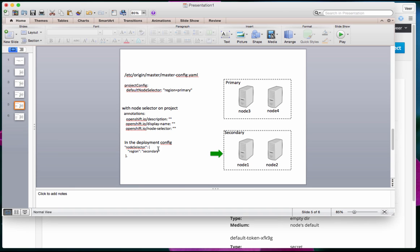By changing the deployment configuration and adding a node selector, we moved the pod from the secondary region to the primary region. Making the reverse change would move it back. As a developer, this is one way you have control over where your pods land up.